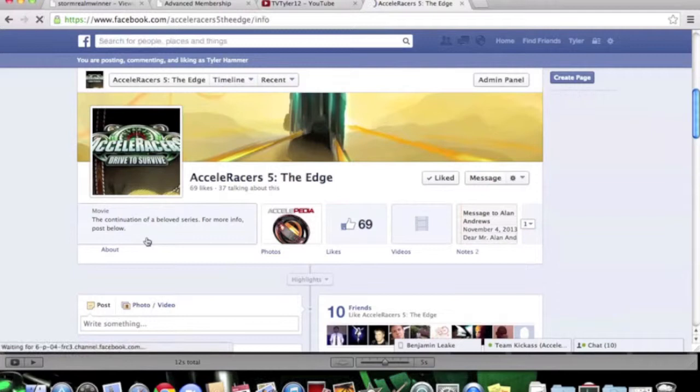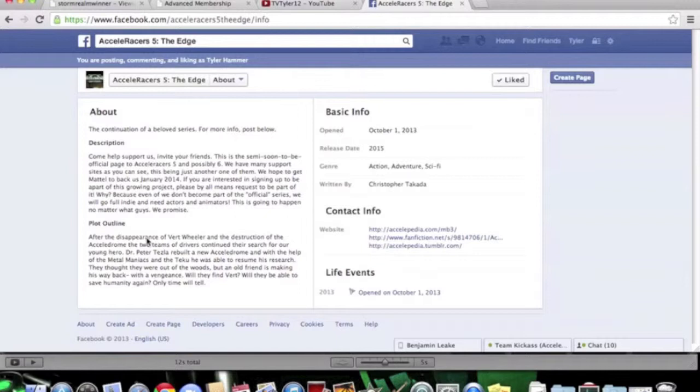I'm also going to show you some info about the page. Chris Taccata, aka Chris T, created this page on the Accelopedia, the continuation of the beloved series that I love very much. The series has been awesome, and I just love to bring it back.